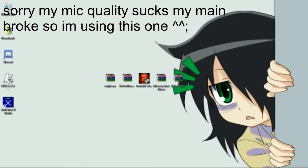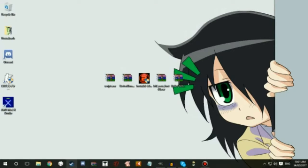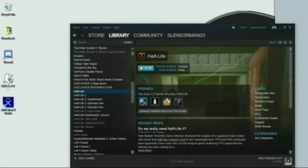If you don't know what Brutal Half-Life is, it's a modification for Half-Life — hence the name Brutal Half-Life. It's pretty much inspired by Brutal Doom. It's really awesome. The download link to Brutal Half-Life is in the description below. Make sure you have Half-Life on Steam — the link for that will be down there too.